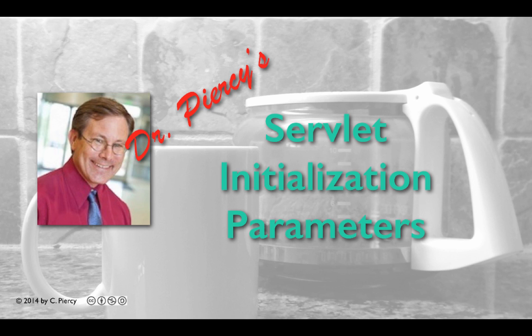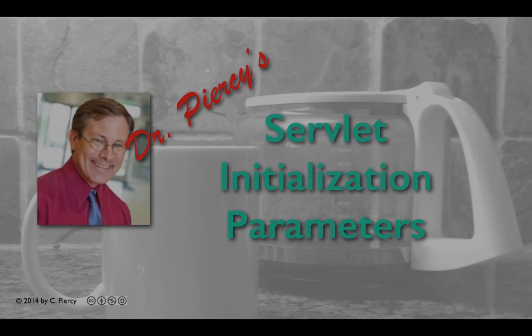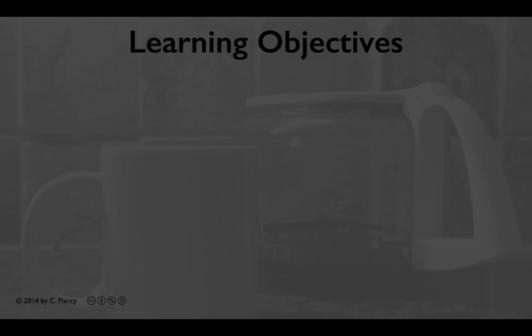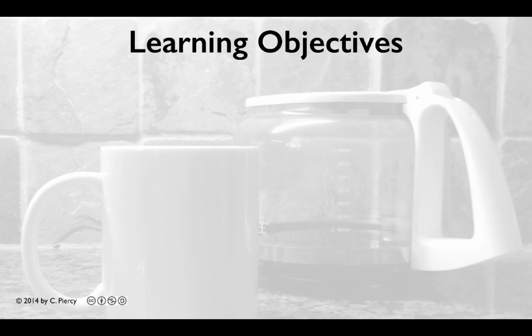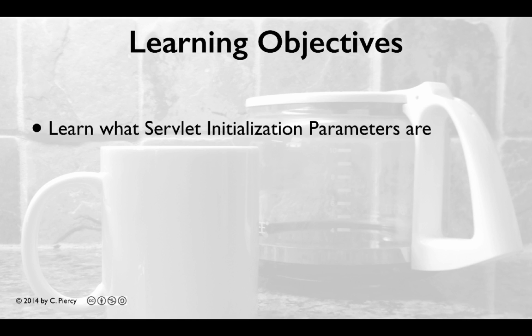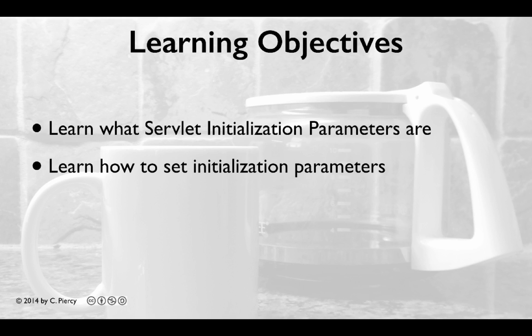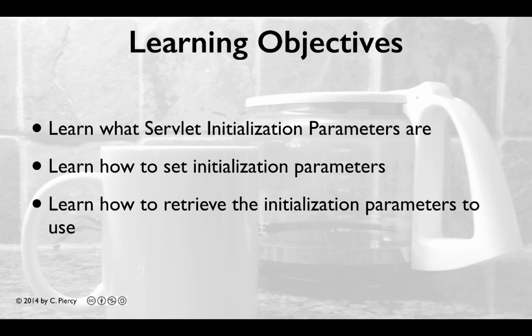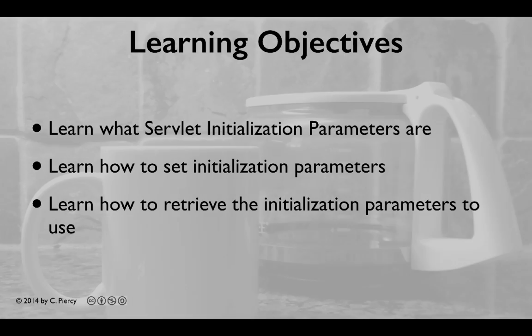Welcome to Dr. Peercy's Servlet Initialization Parameters. In this video you will learn what Servlet Initialization Parameters are, how to set Initialization Parameters, and how to retrieve the Initialization Parameters to use them in your code.